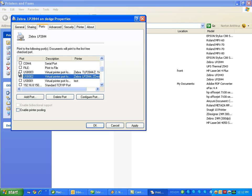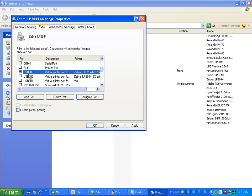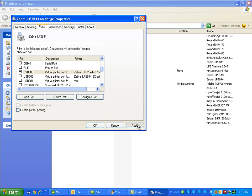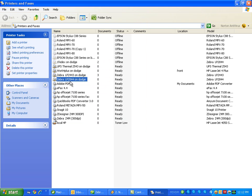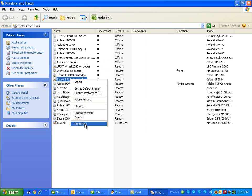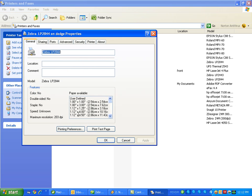So you would select a new one, hit Apply, OK, and then go ahead and do a test print.